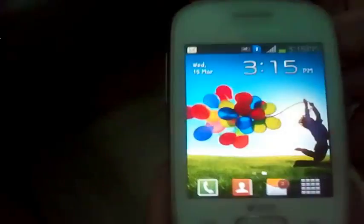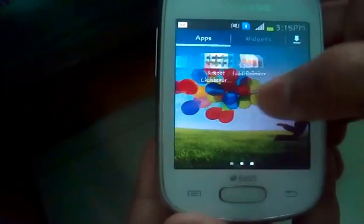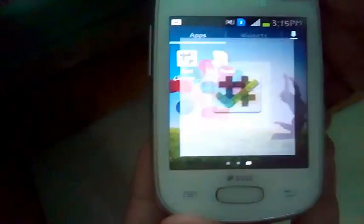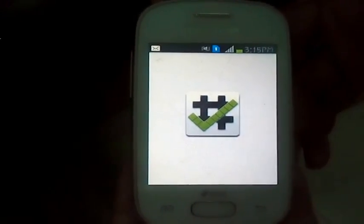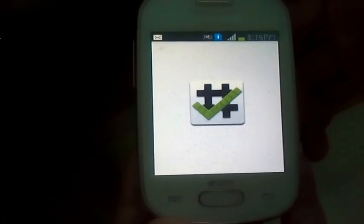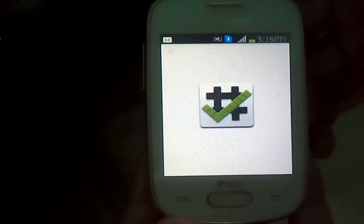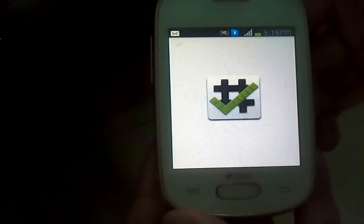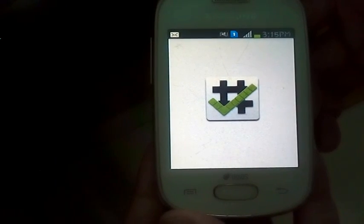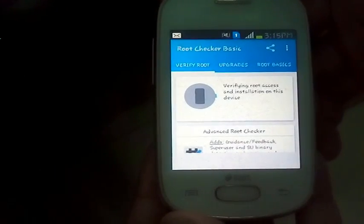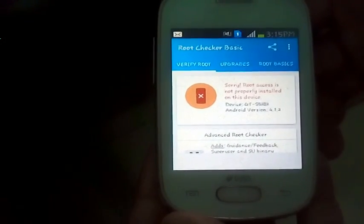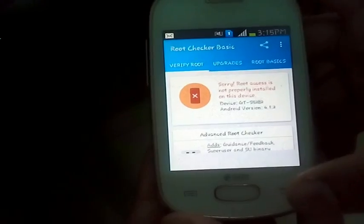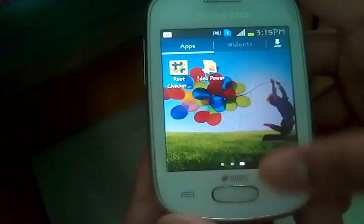Now let me show you that my device is not rooted. Using the Root Checker app, it shows that root access is not properly installed, so it means that the device is not rooted.